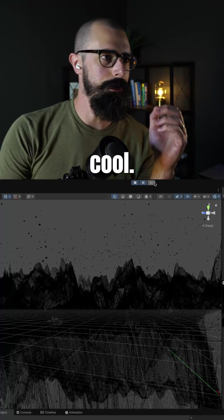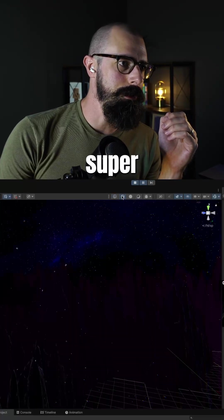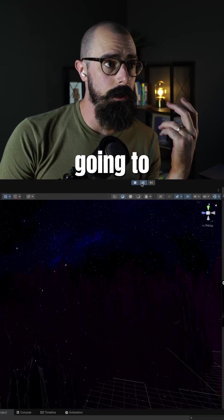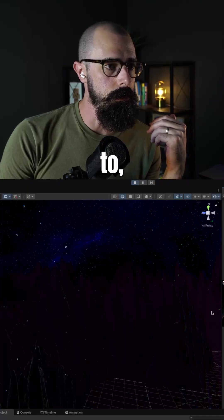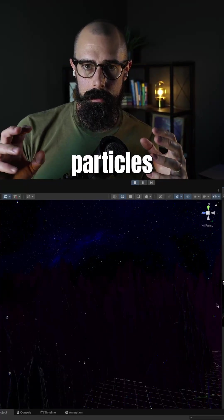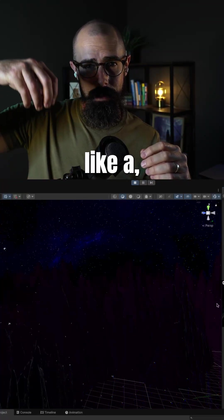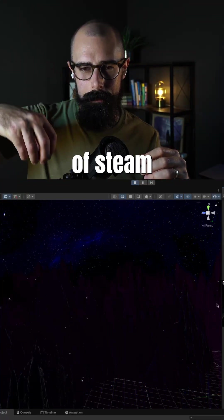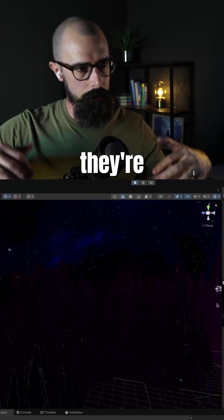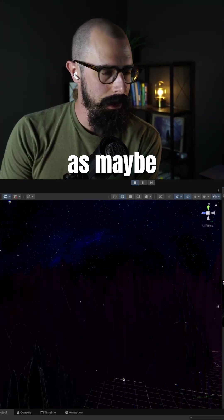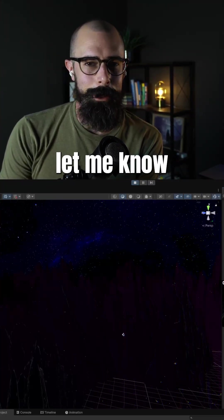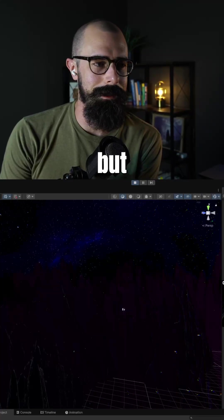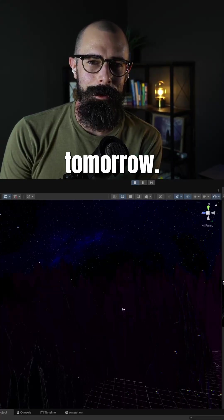So super cool. I love this. It's super exciting to make. I'm actually going to continue to edit it and make the particles a little better. Maybe even give them like a stream of steam coming off the bottom like they're rising up from this asteroid as maybe they're melting, but let me know what you think. I think this is a super cool effect, but that's what I'm working on. I'll see you tomorrow.